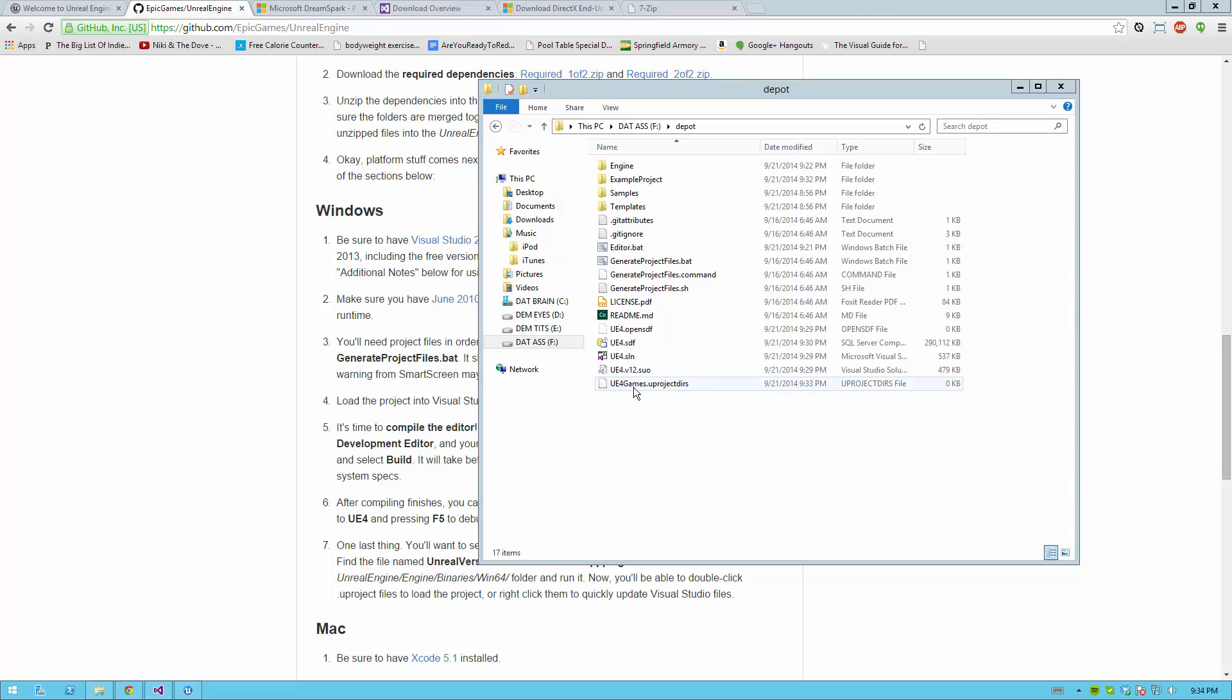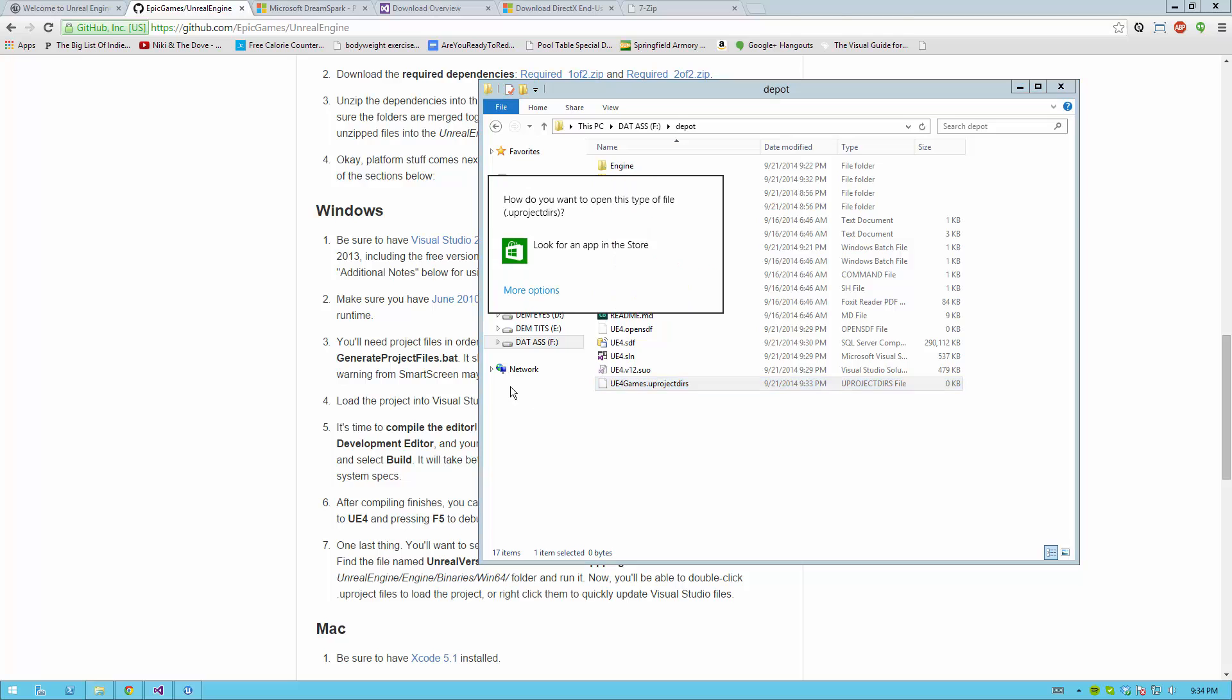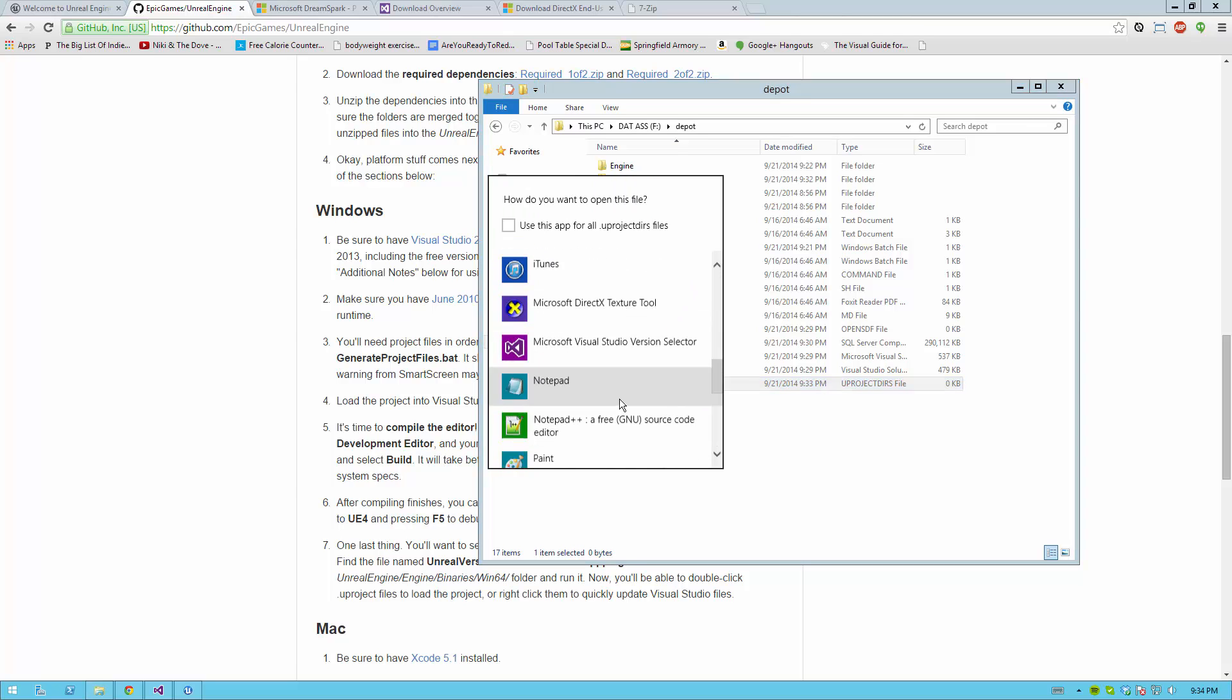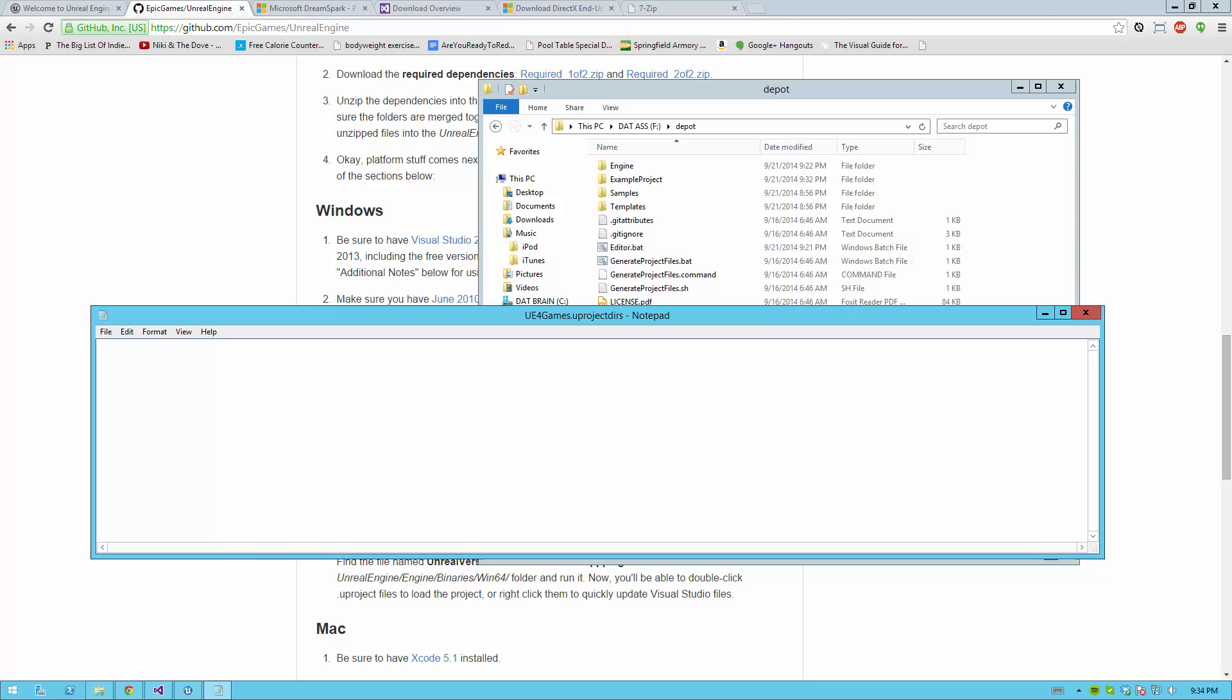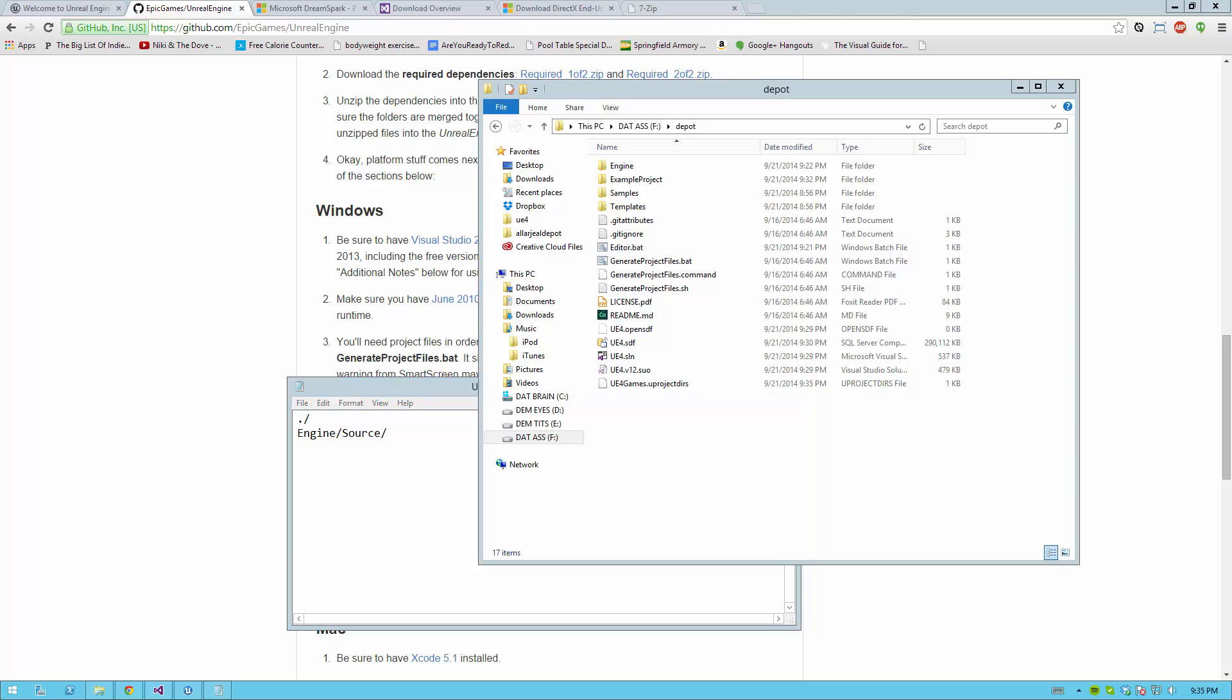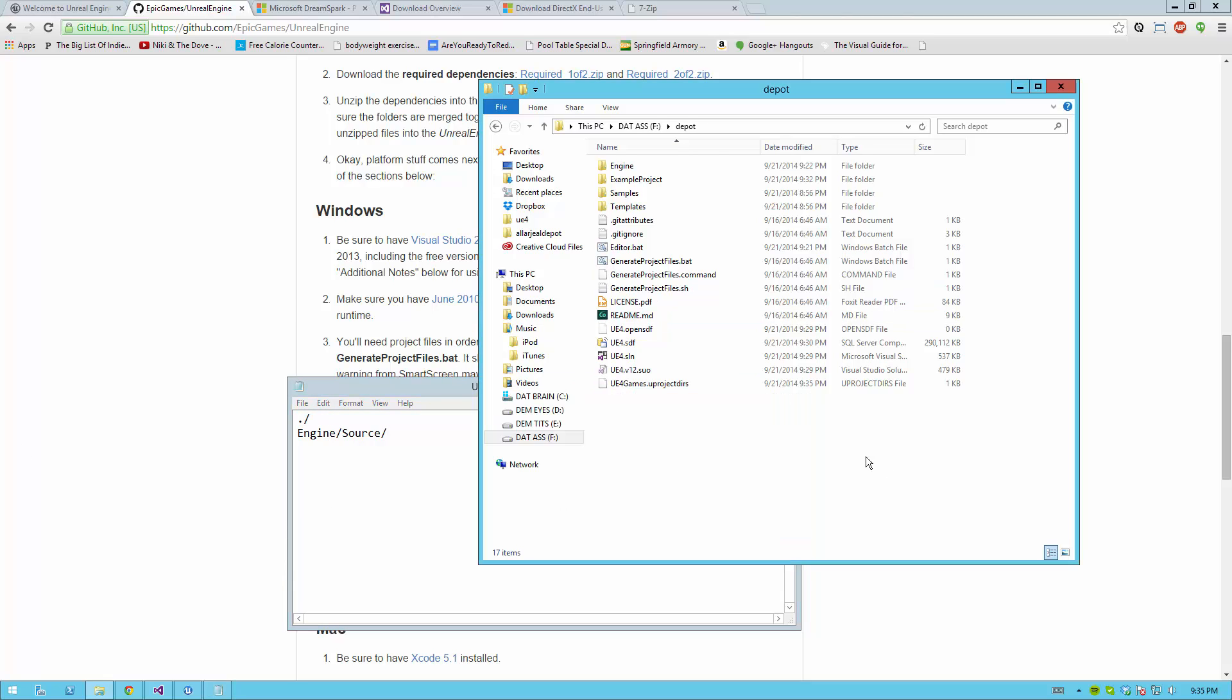This file will allow you to associate any project files with the main solution file in this folder. Once you create this file, go ahead and edit it by right-clicking it and choosing Open With and then Notepad. How you do this depends on your version of Windows. In this file, make two lines. The first line should just be a dot and a forward slash, and the next line should be the folder engine, and then a forward slash, and then source, and another forward slash.